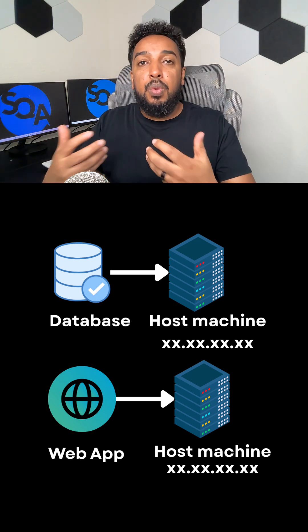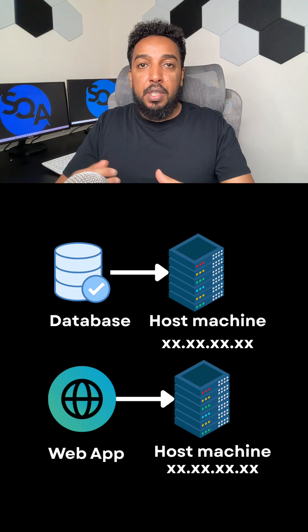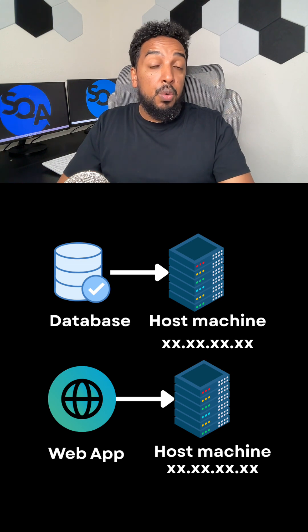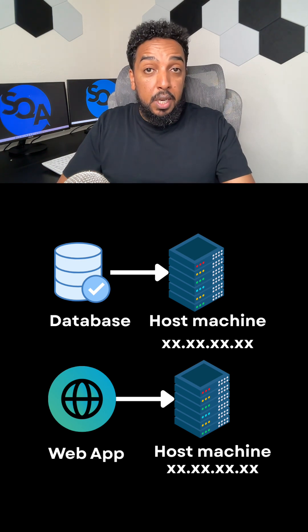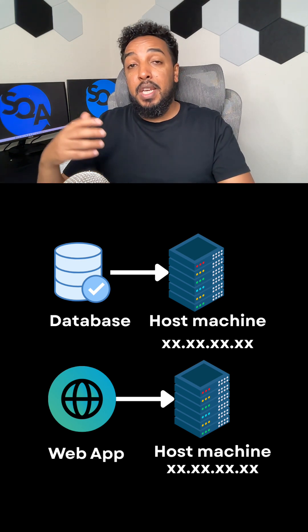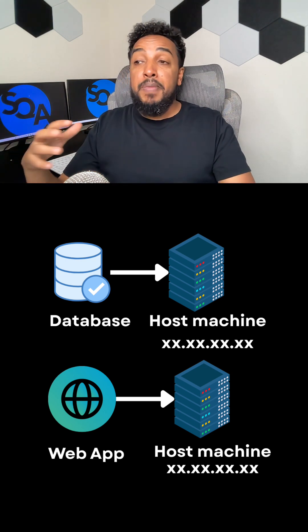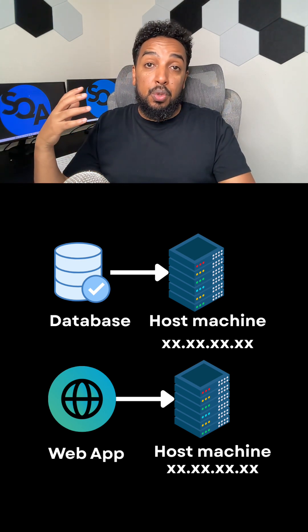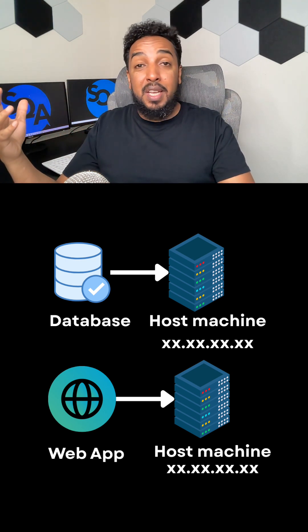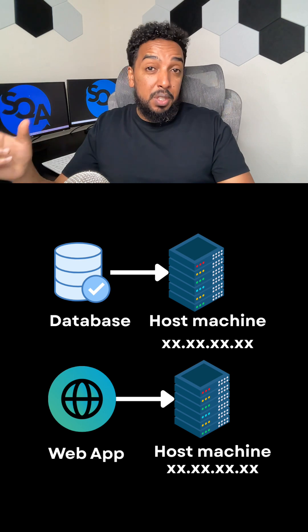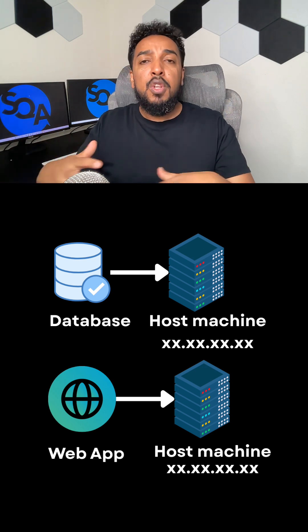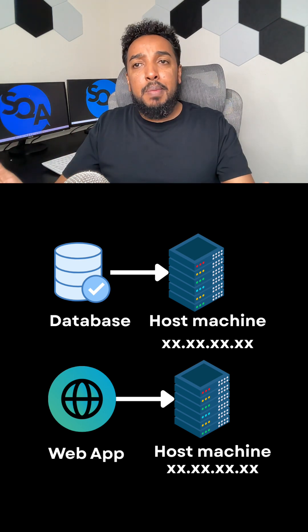When you're trying to connect to a database, the first thing you need to know is the host of the database. When you want to make an API call, the first thing you need to know is the URL, which is pretty much the host. So what does that mean?